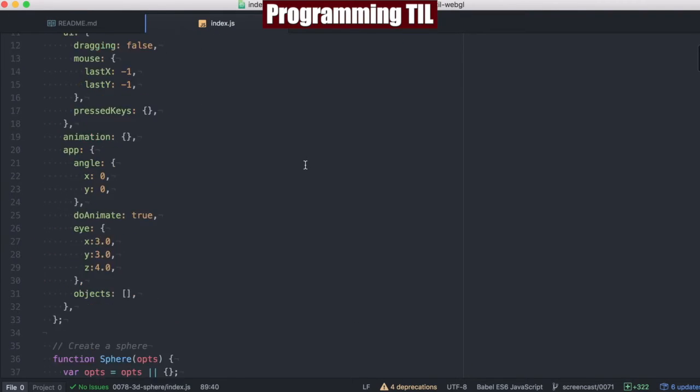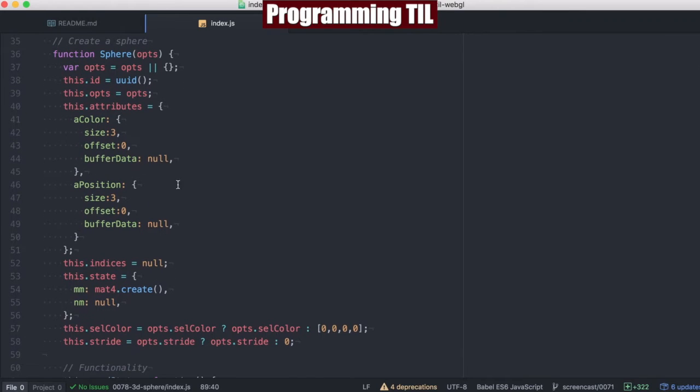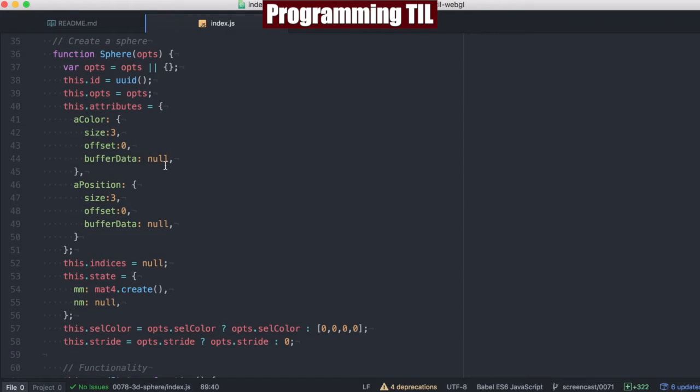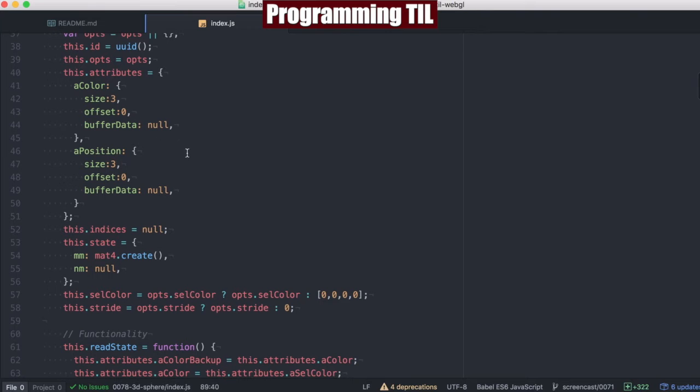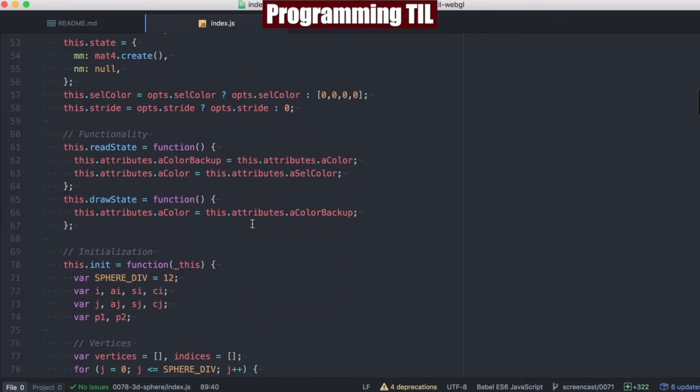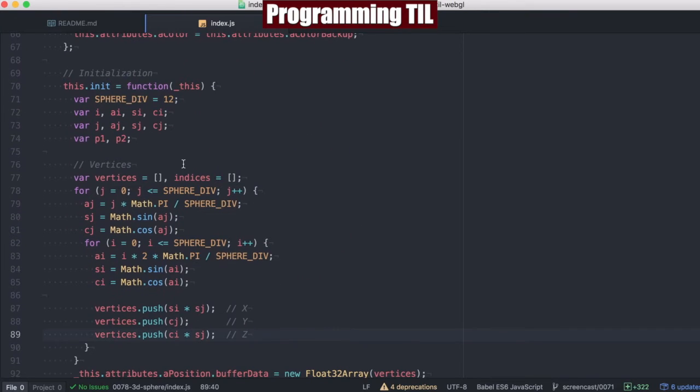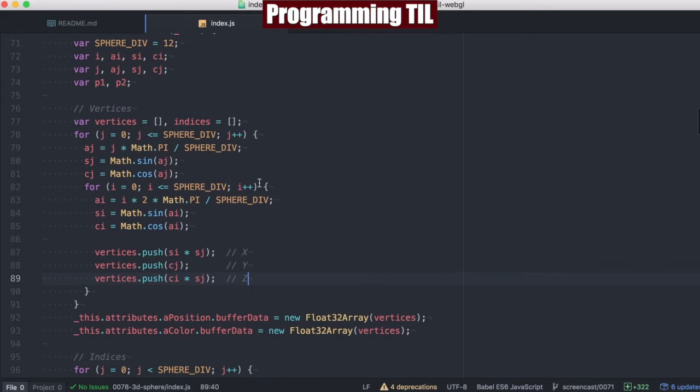So let's go ahead and take a look at what we've got going on. Here's our sphere, and we're going to be giving it just a color and a position, but it's not going to have buffer data like the cube did. We're going to be generating that on the fly here.